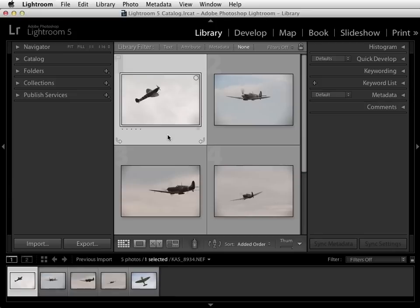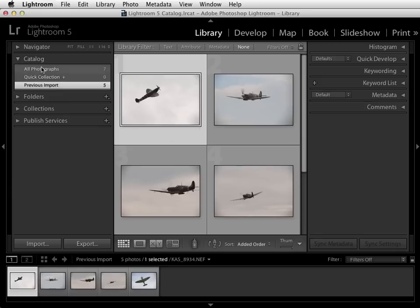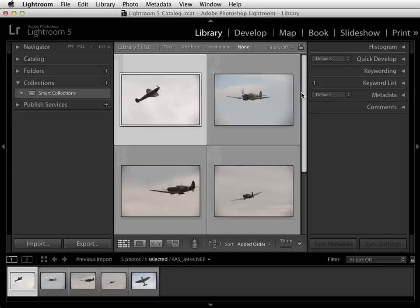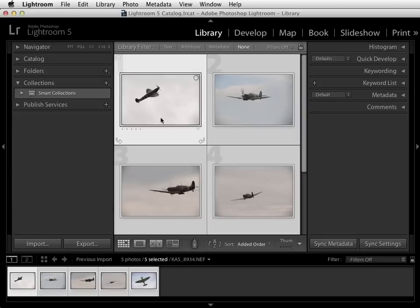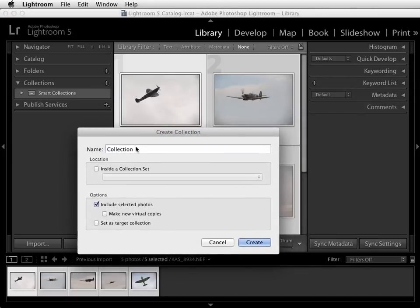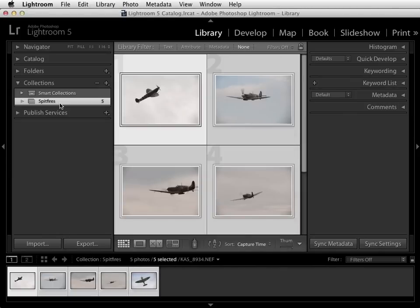Once the pictures have been imported from the memory card they'll reside en masse in the All Photographs section of the catalogue, but if you want to keep more precise control over your pictures and find them more easily it's a good idea to sort them into a collection. To do this simply highlight them all by pressing Ctrl+A or Cmd+A on a Mac, and then hit the plus sign next to Collections. Choose Create Collection from the list — in this case we'll call this one Spitfires — click Create and your new collection will be added in there.